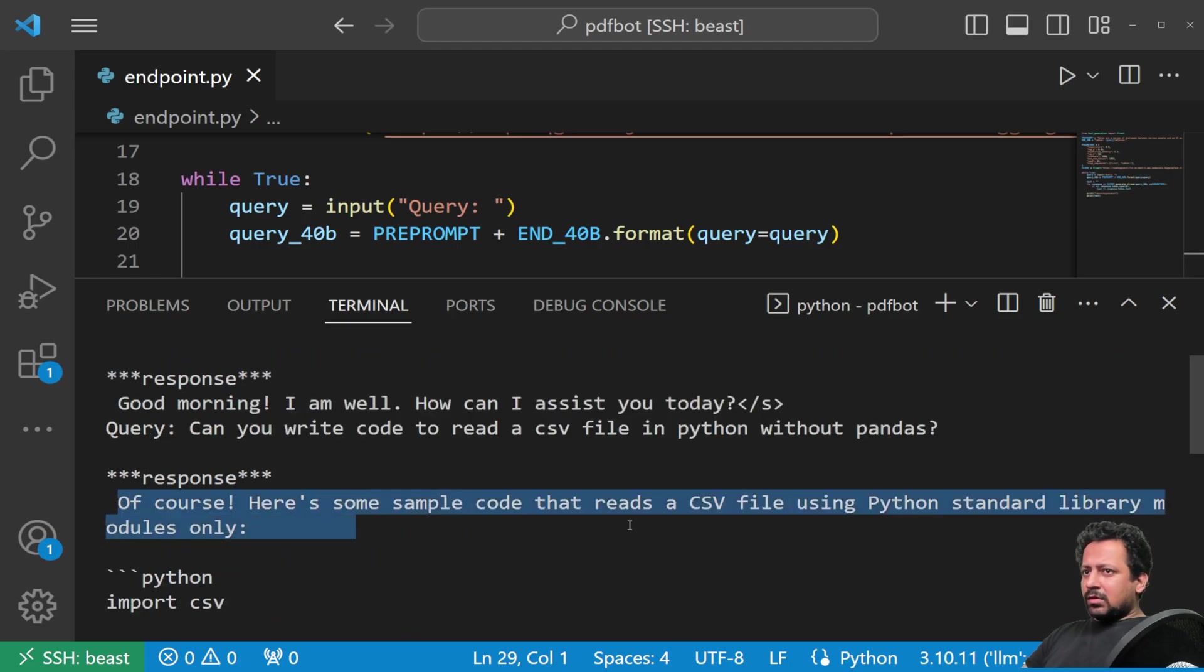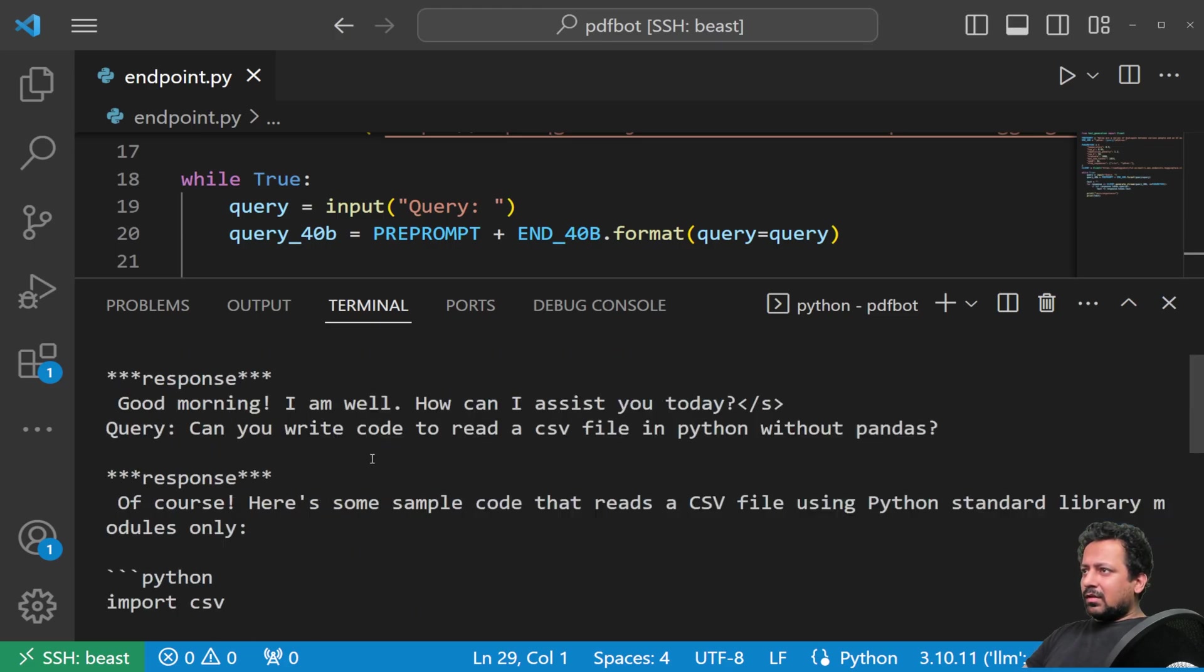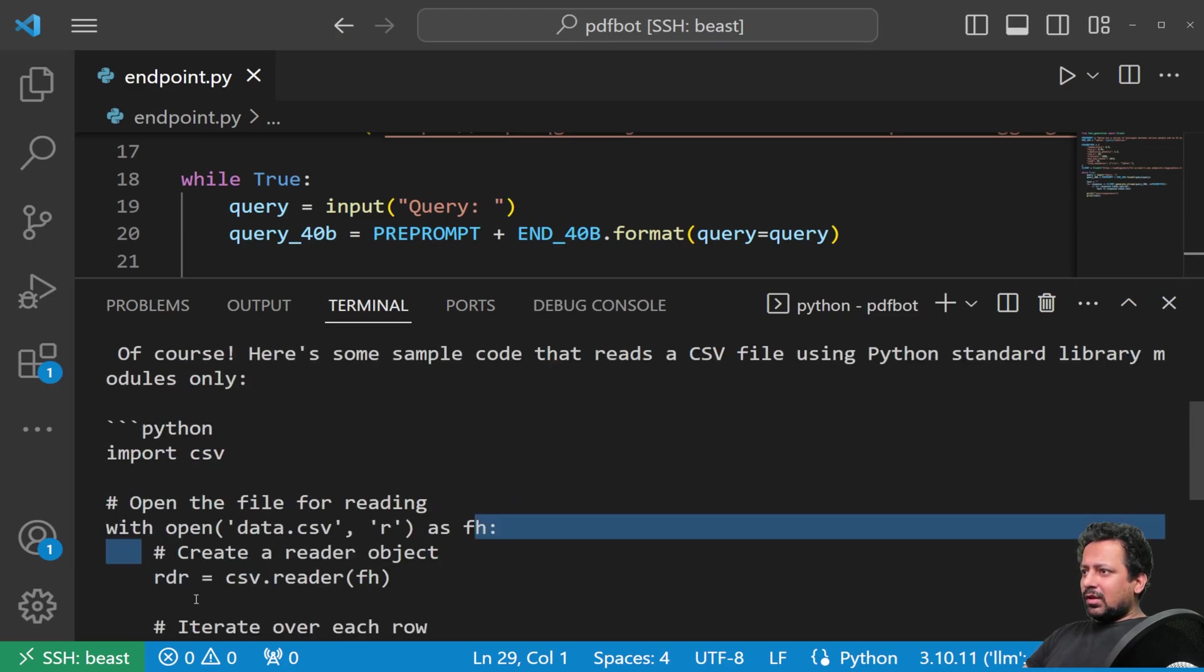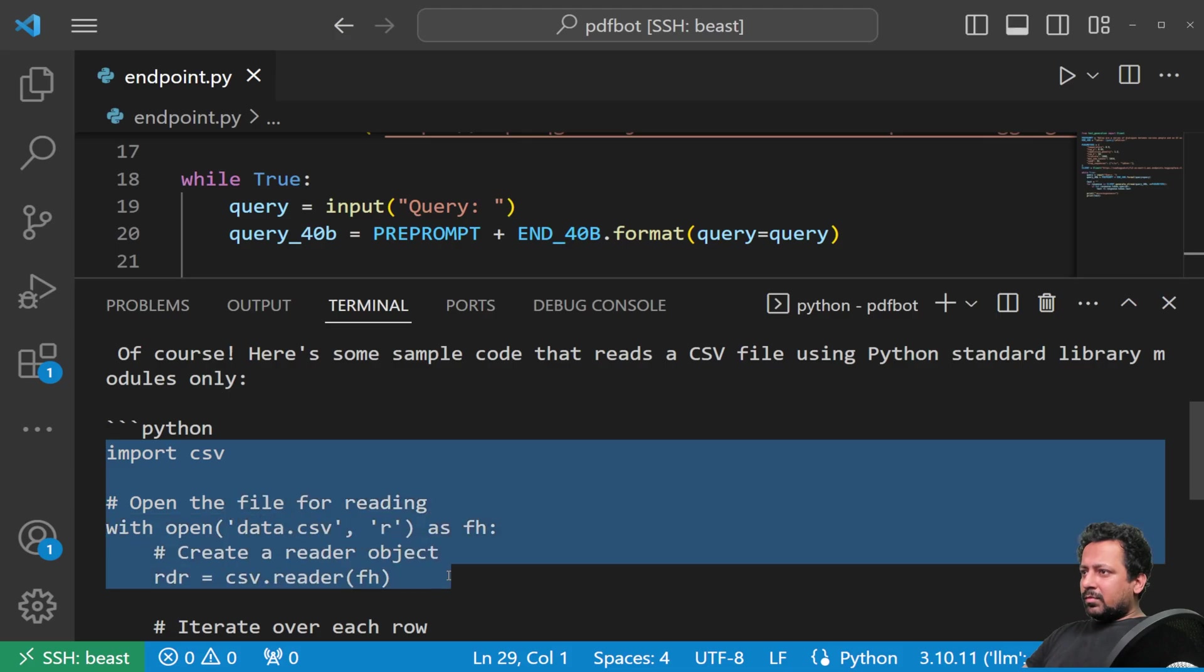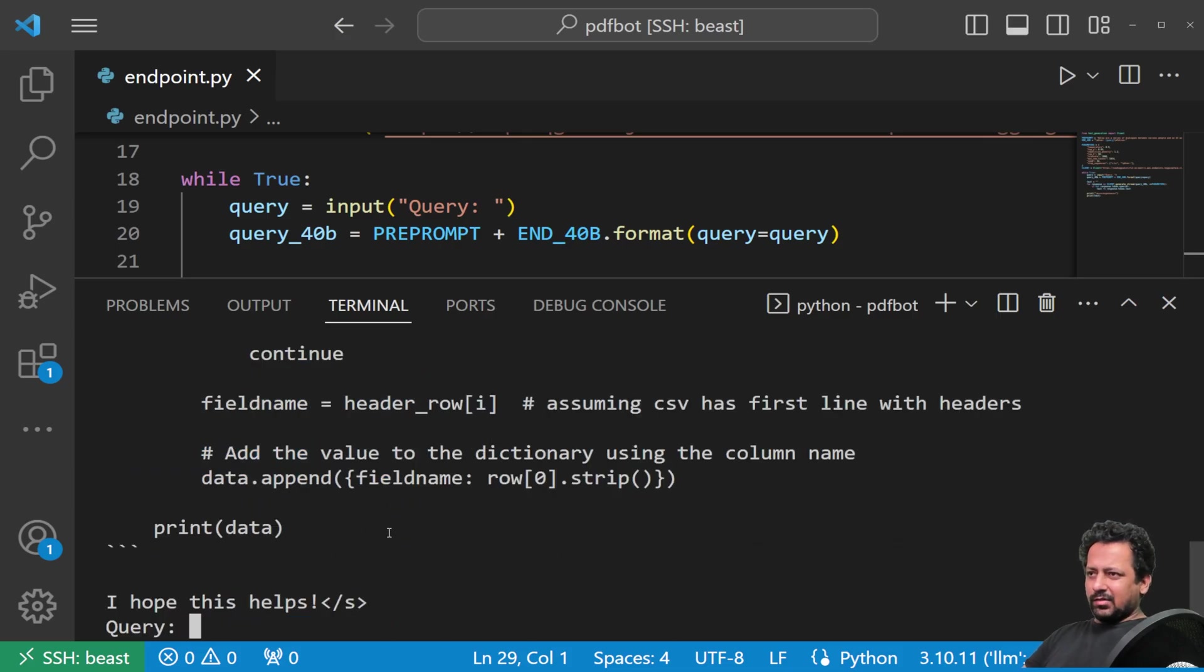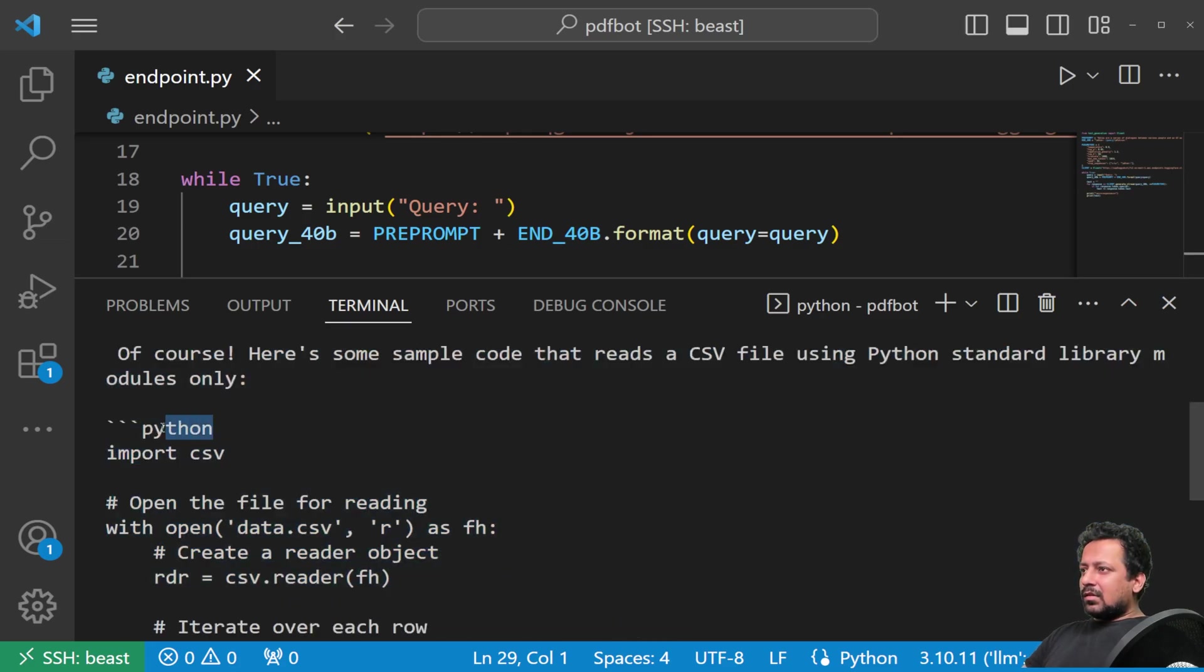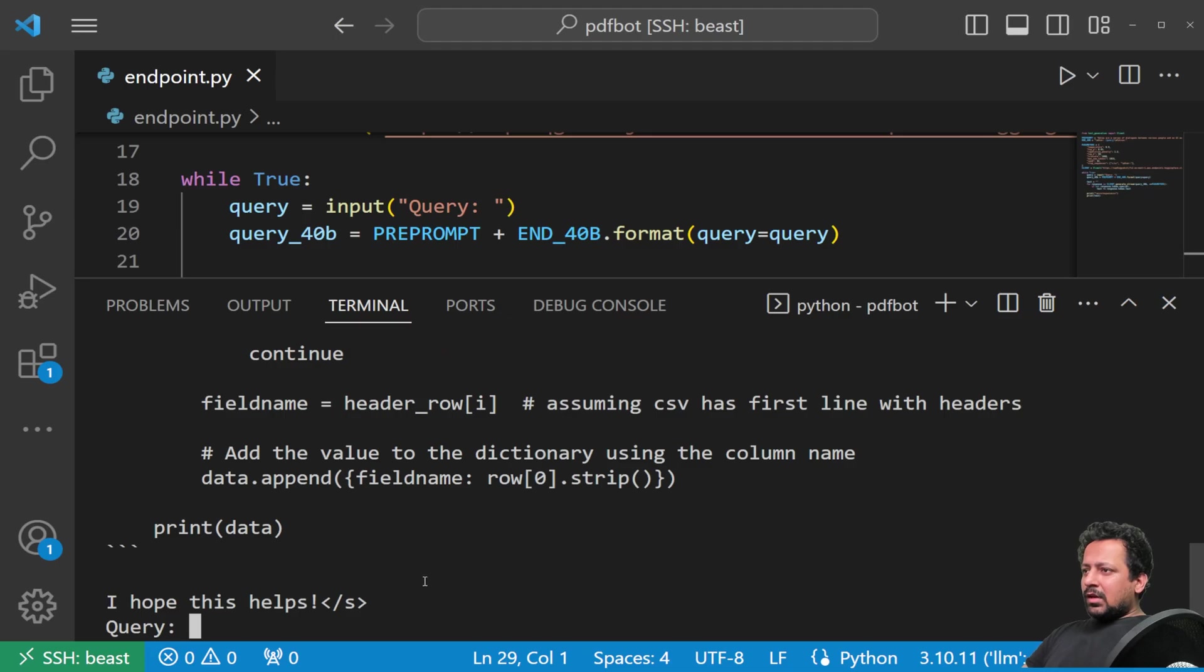Let's see if we can do this. Of course, here's a sample code, Python standard CSV library with open data dot C import CSV with open CSV reader. Okay. So it looks fine to me. I'm not going to test it. And it also quotes as Python. So anyways, this is a video.